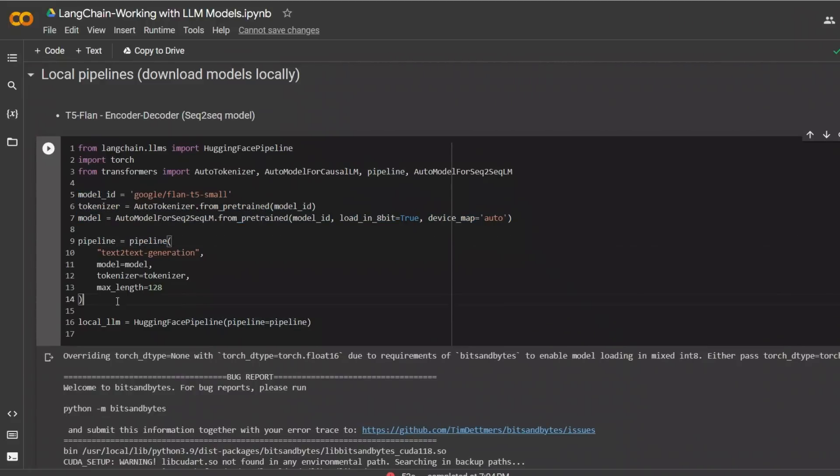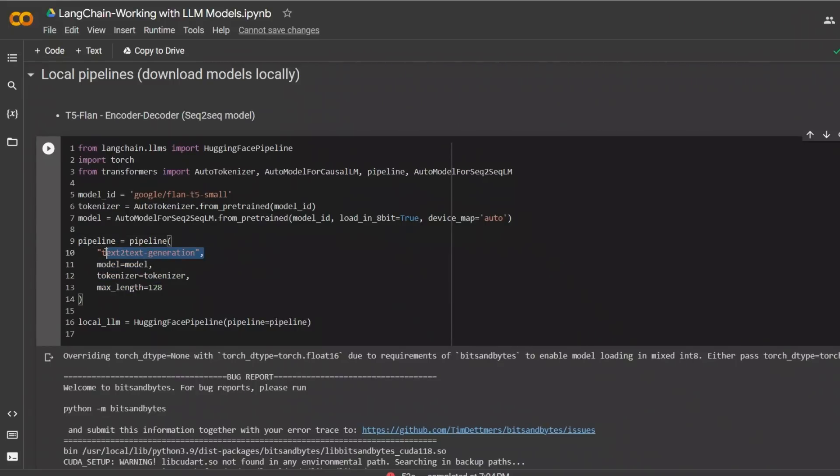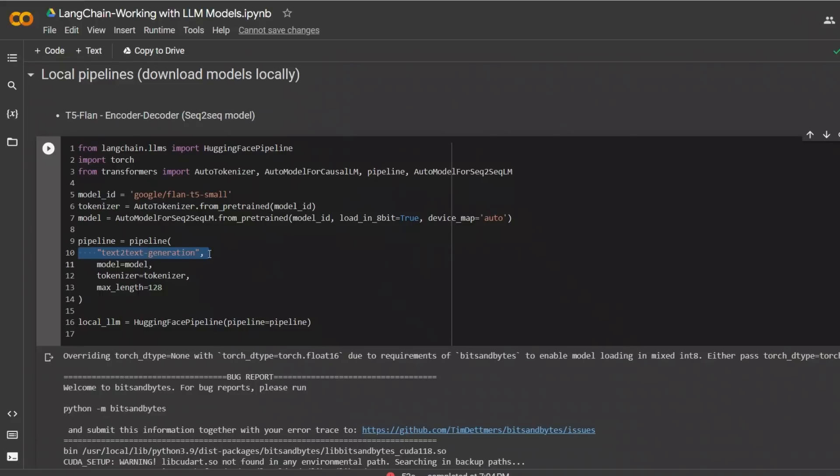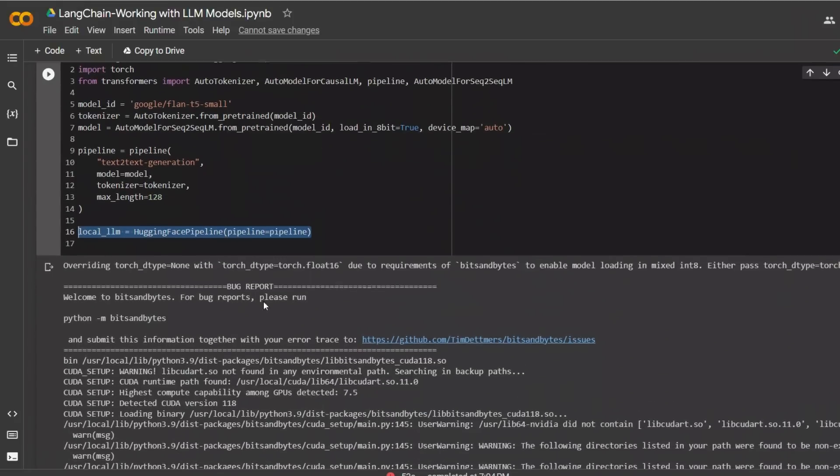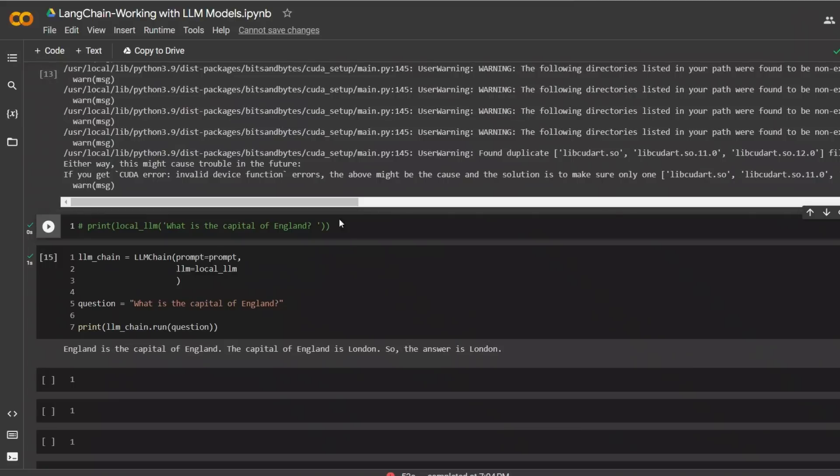Next, we need to put everything together in a pipeline. So first, we need to define the type of pipeline. Is it a text-to-text generation or text generation? So the model that we're using is text-to-text model. That's why the pipeline type is text-to-text generation. Then you define the model, the corresponding tokenizer, and the max length. And then next, using the HuggingFace pipeline from LangChain, we simply create a local large language model.